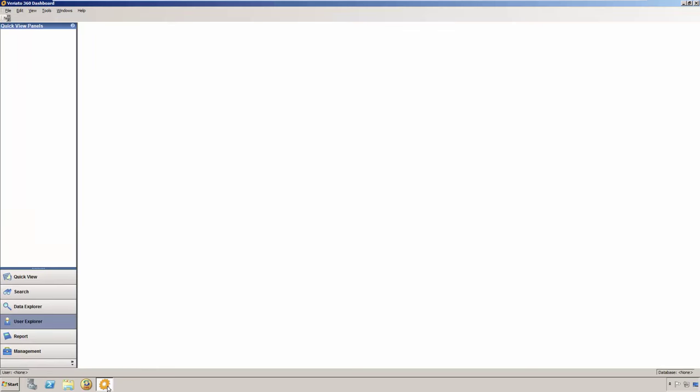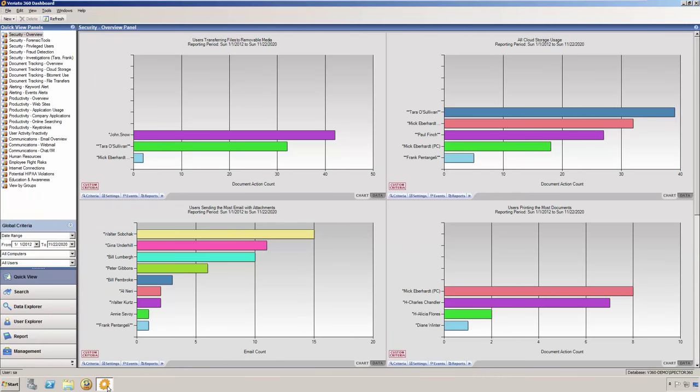The Veriato 360 dashboard allows you to browse, search for, and view activity recorded on computers in your organization. Keep an eye on productivity versus wasted time, and determine where breaches in security, compliance, or ethics may be occurring.